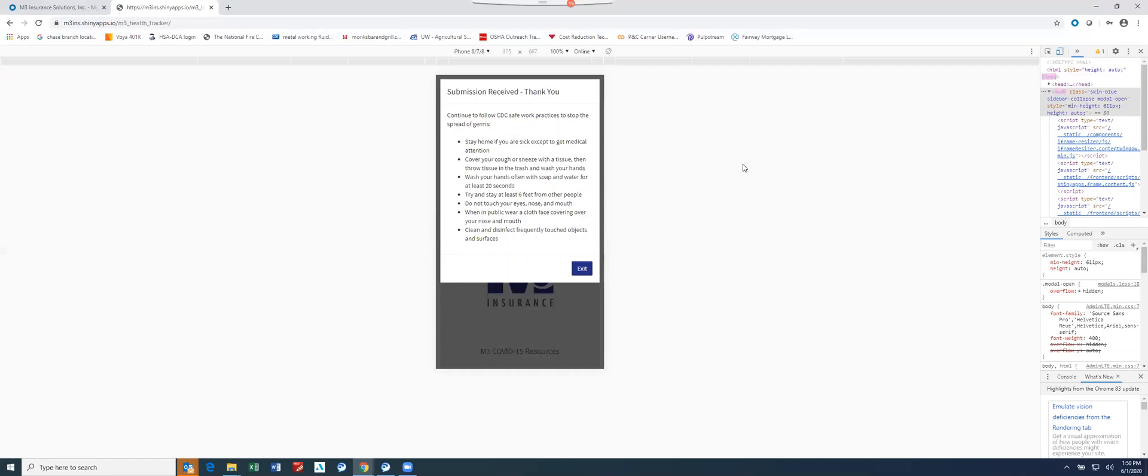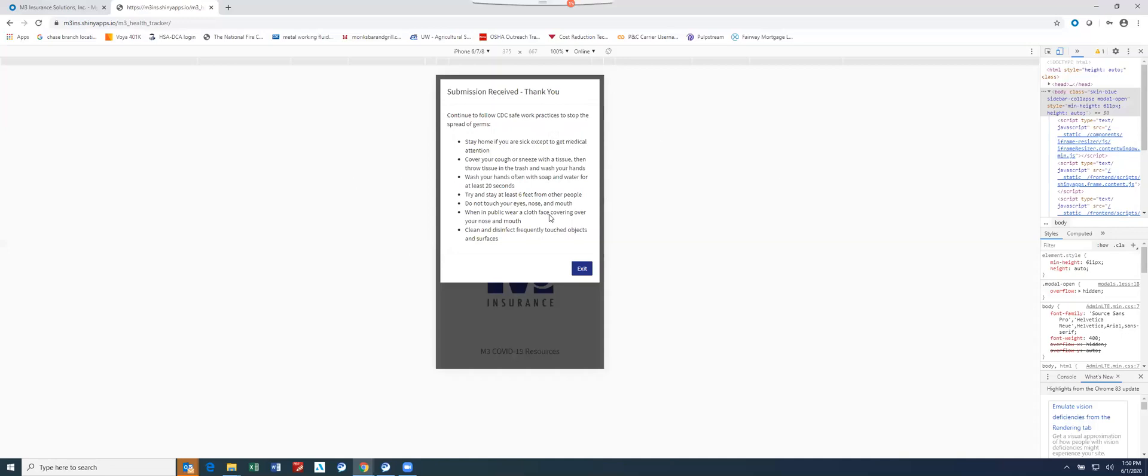In this case, you essentially passed the test. The submission has been received, you're logged, that submission is then logged within the database along with a message to the individual that's going to outline CDC best practices to reduce the spread of germs. That's the ending or finished submission note that you get as the employee completing that questionnaire.